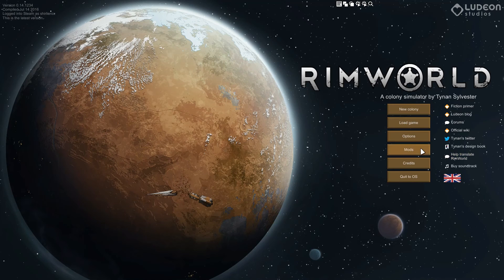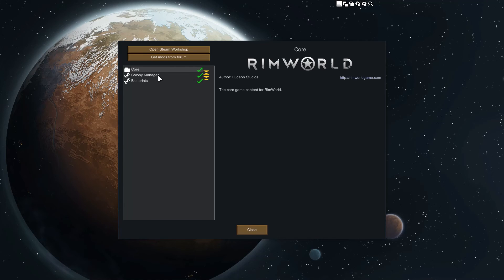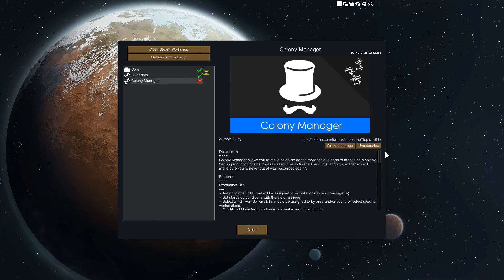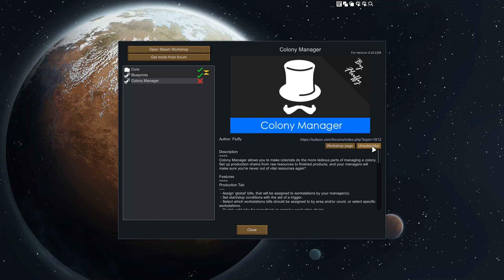Removing Workshop mods is really easy. Go into the Mods menu and you can disable them from there — that will just disable them without removing them — or you can click Unsubscribe directly on the mod entry to fully remove it.